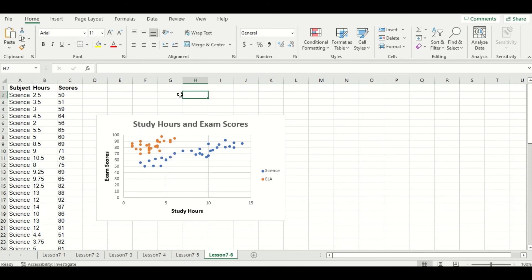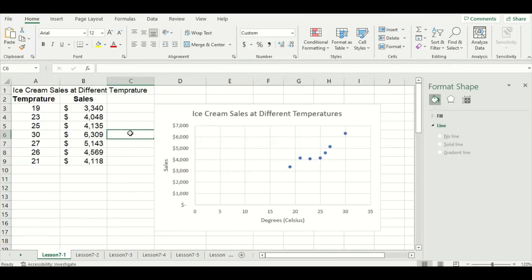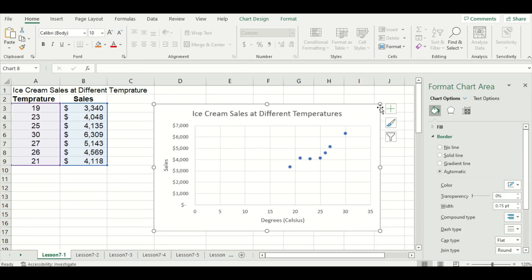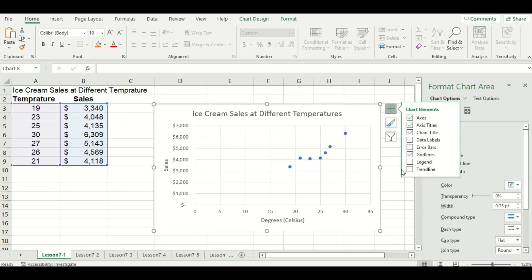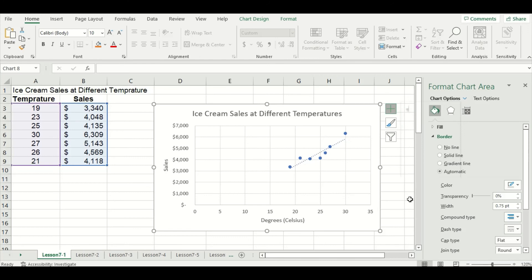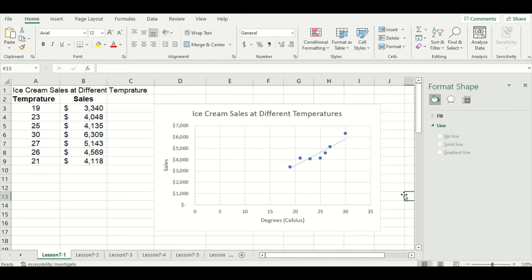Now we'll move on to the last portion of today's video, which is the trend line. I've returned to the ice cream sales data set we began the video with, and we're going to add a trend line onto that scatter plot. To do this, click on the chart and use the green plus sign and check off the trend line box. A trend line is a straight line that represents the relationship between two variables.